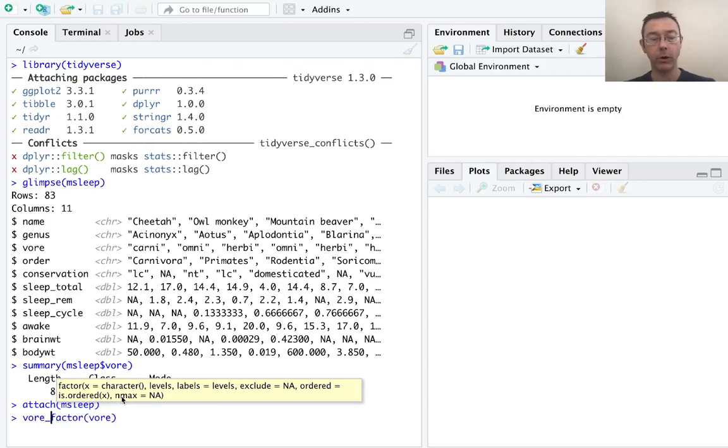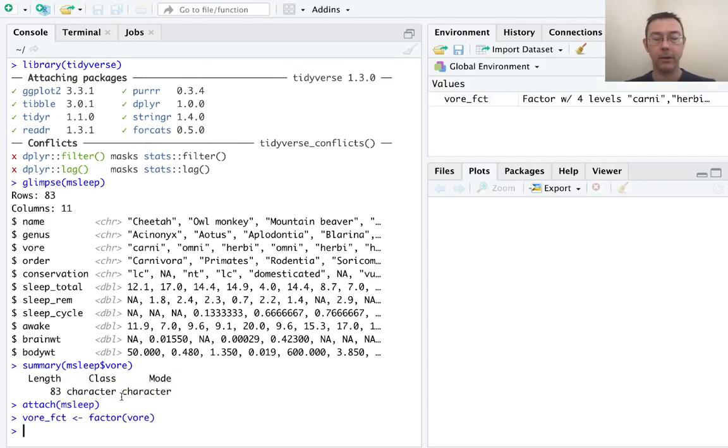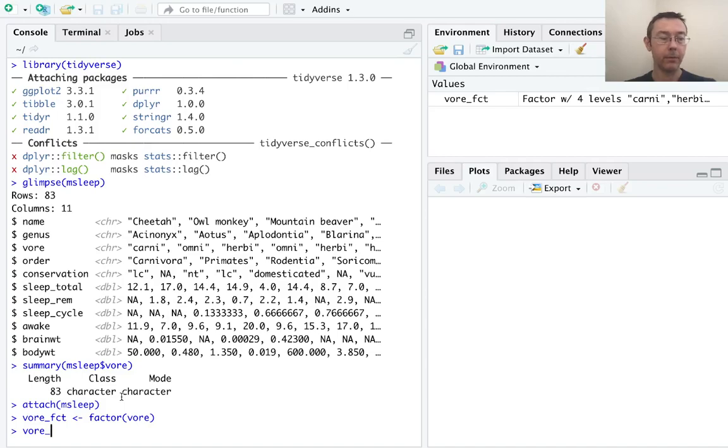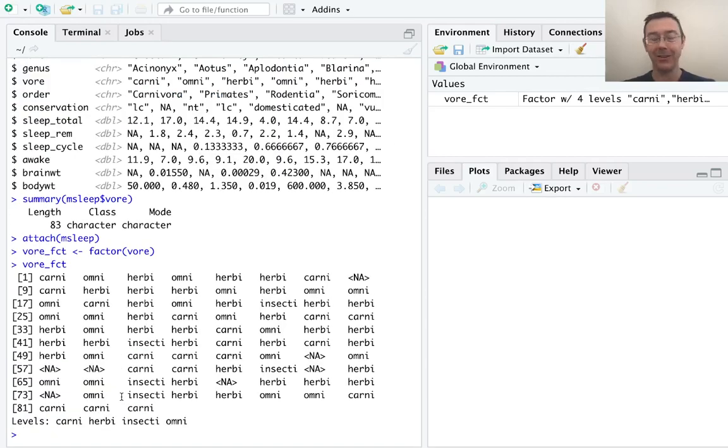Let's go ahead and assign this to a new variable name. Let's call it vore underscore fct. And let's go ahead and just print this out with vore underscore fct.